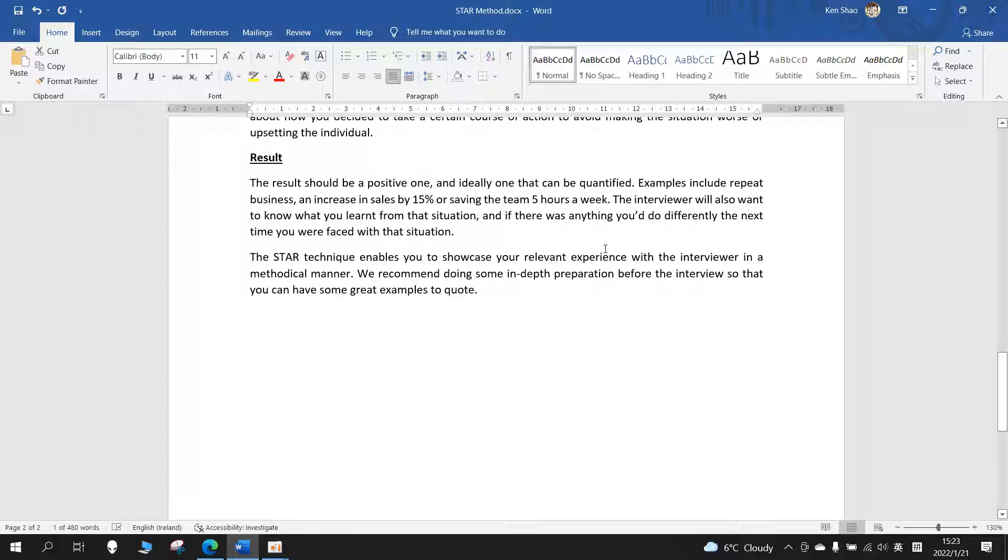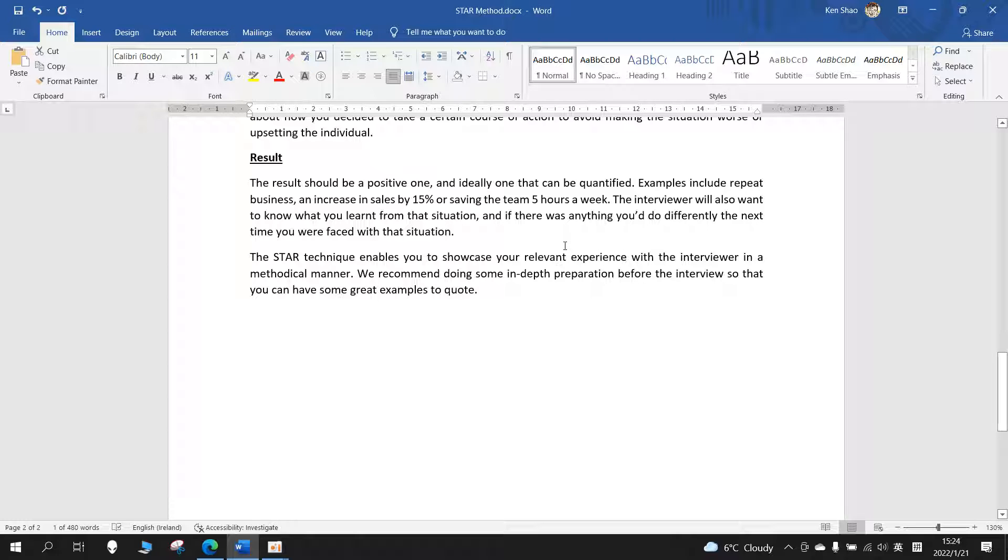The interviewer will also want to know what you learned from that situation and if there was anything you would do differently the next time you're faced with that situation. The STAR technique enables you to showcase your relevant experience with the interviewer in a methodical manner.